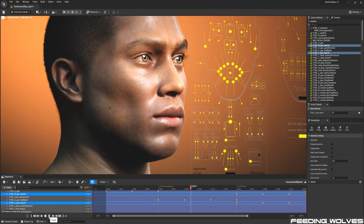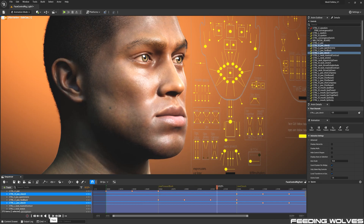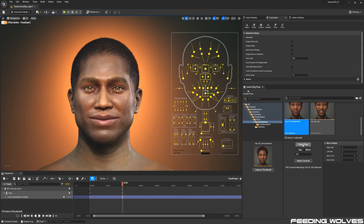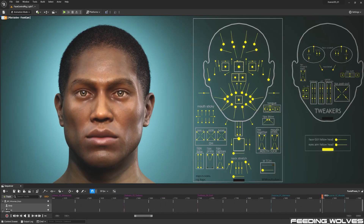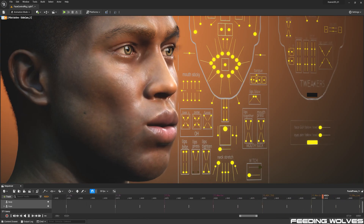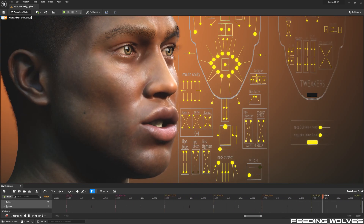In the next video, I'll walk you through this process, and also show you how to use the new facial poses that have been added, which include various expressions and visemes that are extremely useful in this testing process.